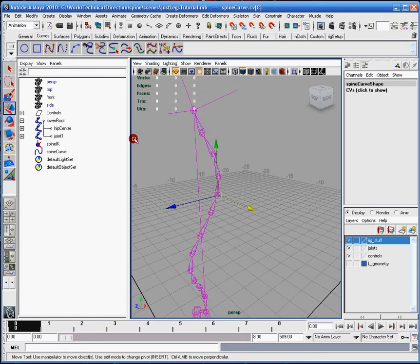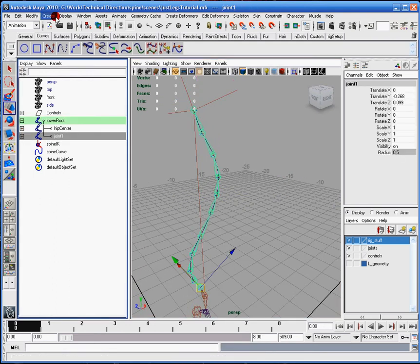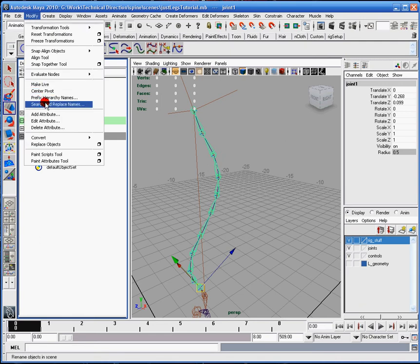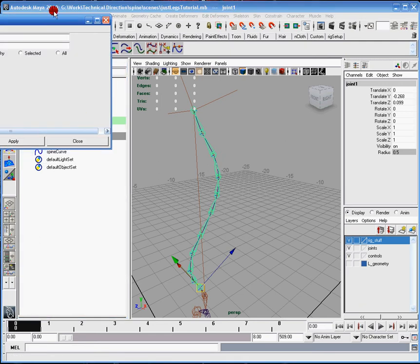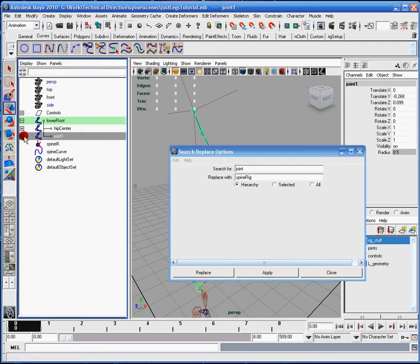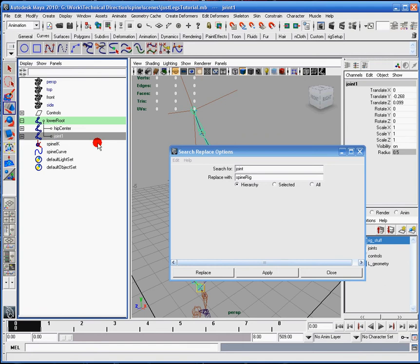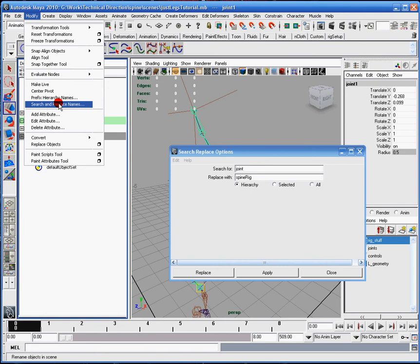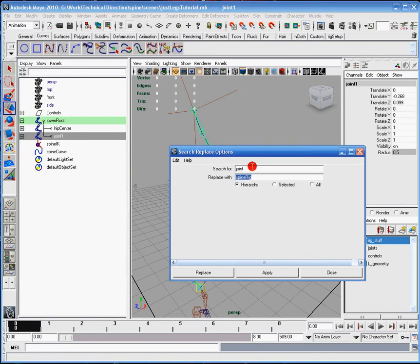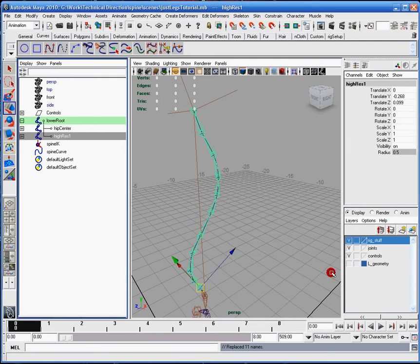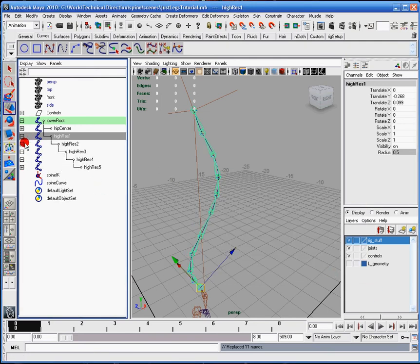So that being said, what we need to do is we need to first rename our hierarchy. Currently they're all joint one through whatever and I want to replace it with... so I went to modify search replace names, search for the word joint and what we want to put in is high res. We'll just click apply and you'll notice over here that all of them have been named and that's exactly what we want.